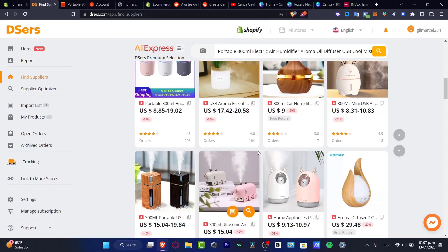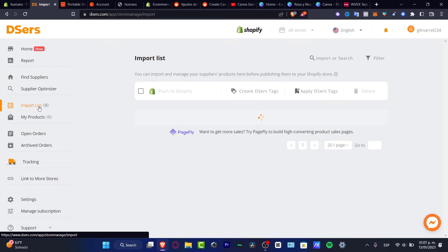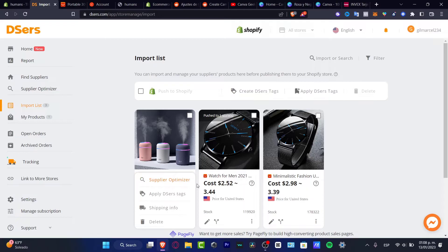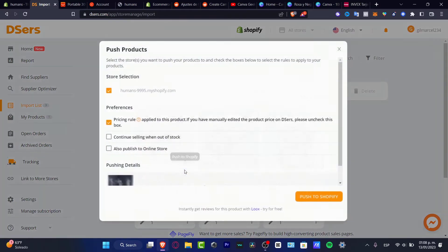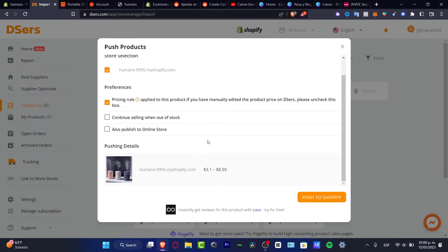The item we saw was inside AliExpress but we want to find it inside DSers. I'll search for it here. Now I want to click 'Push to Shopify'. If you don't see that, click the three dots. You'll see options like supplier optimizer, shipping info, and delete. I want to focus on Push to Shopify. You can see the pricing rule and 'Also Publish to Online Store'. I recommend enabling 'Also Publish to Online Store' but not 'Continue Selling When Out of Stock'.